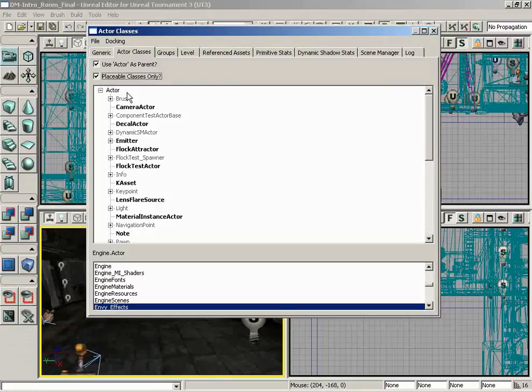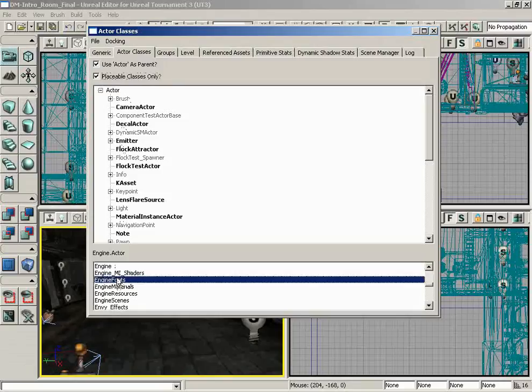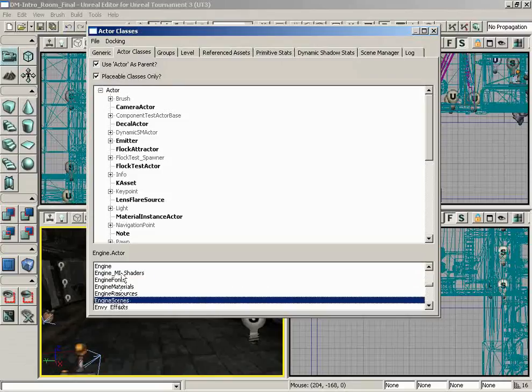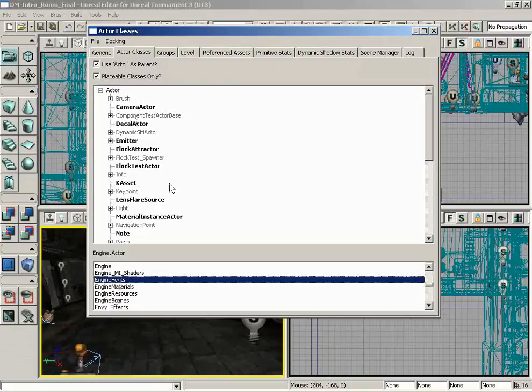Everything that we would want is buried somewhere within this hierarchy, and we'll talk more about finding those things here in just a moment. Underneath this, we have a list of all the different packages that are currently loaded in, because really what this list is showing are the actors that have been loaded in that are within these packages.